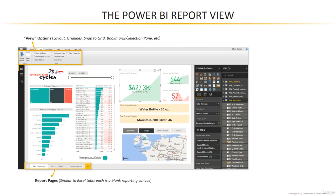Down at the bottom of the screen you'll see report pages. Now these look just like Excel tabs and they function the same way. Think of each page as its own blank reporting canvas, so a single report can be made up of multiple individual pages. In the example we're going to build together, we're going to have an executive summary page, a product detail page, and a customer detail page.